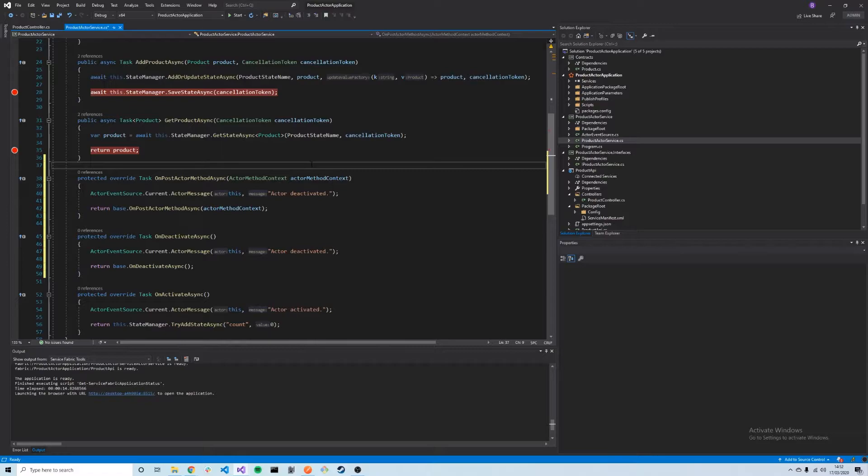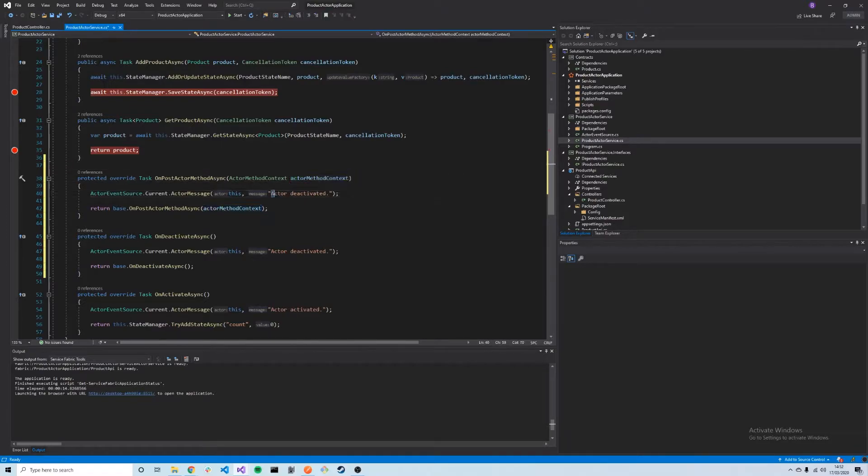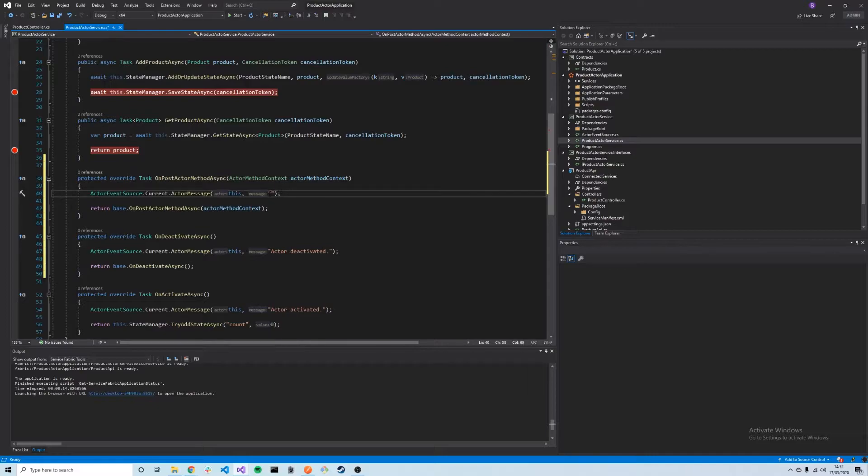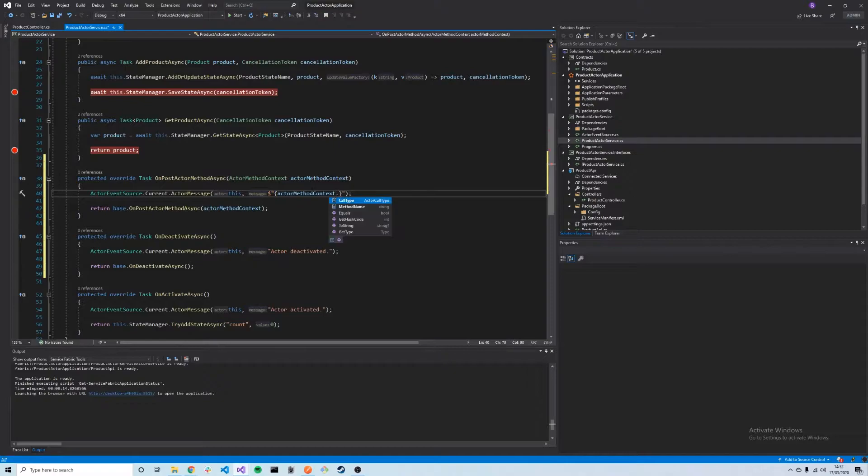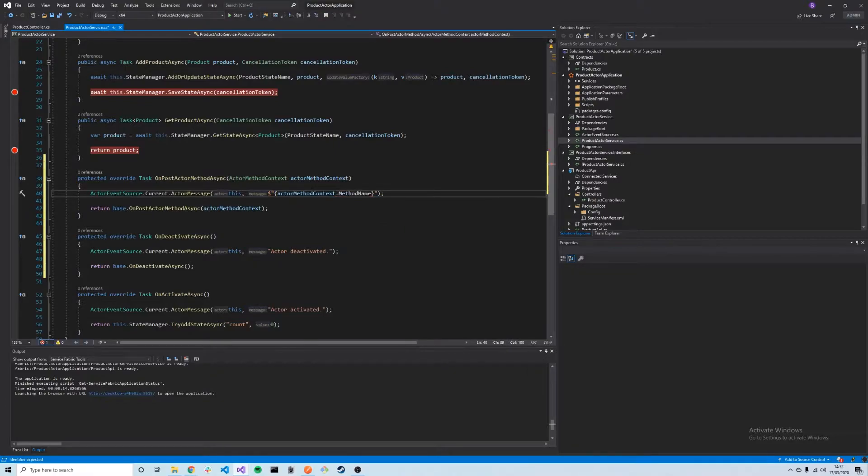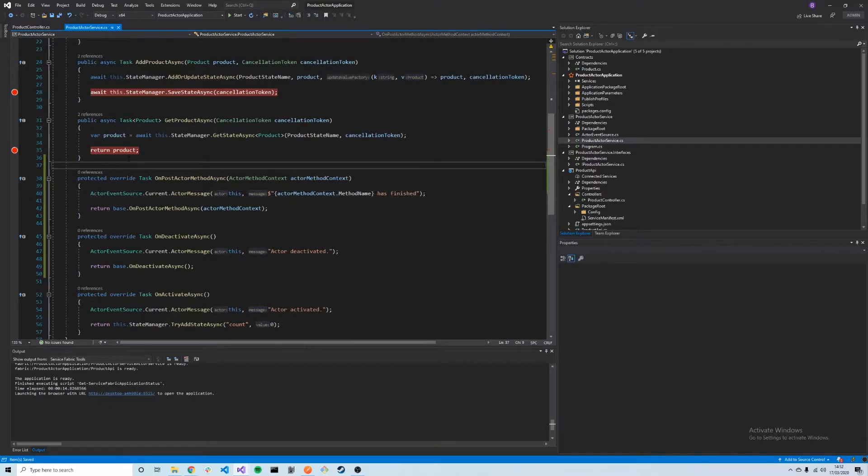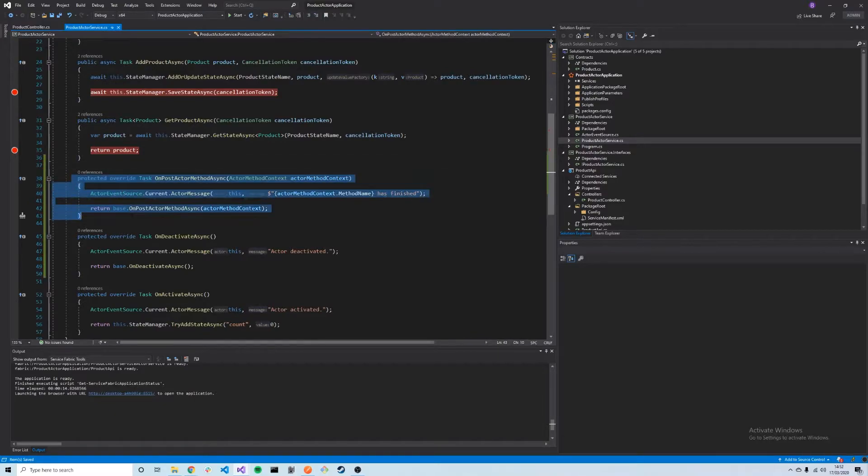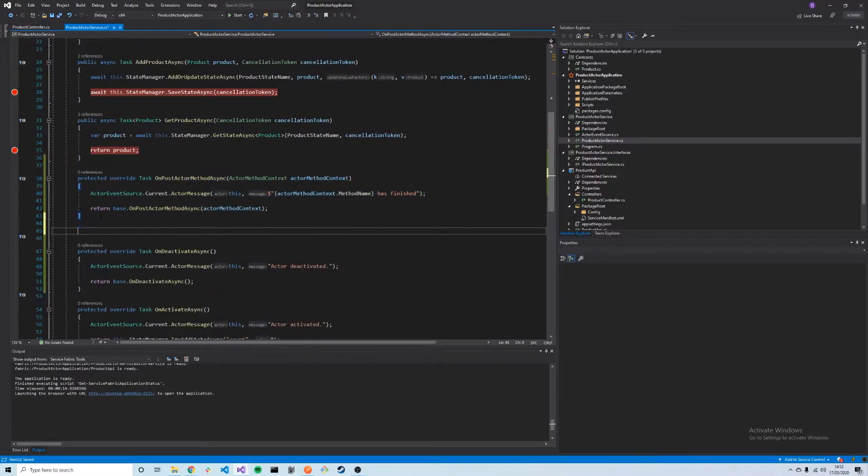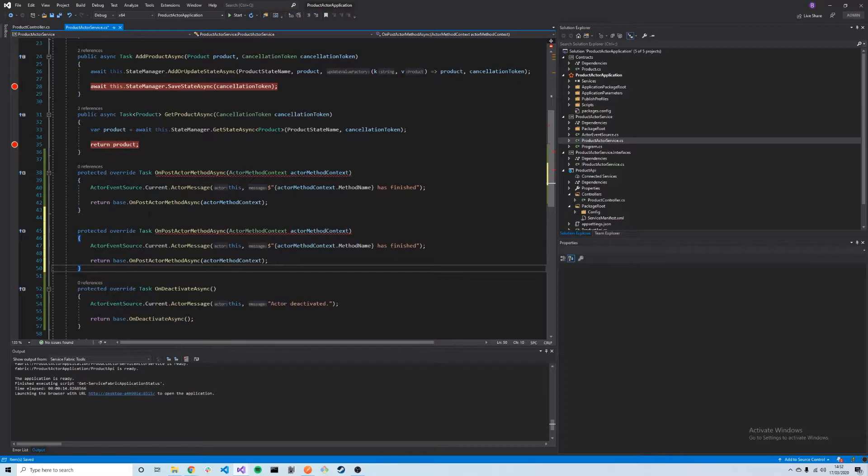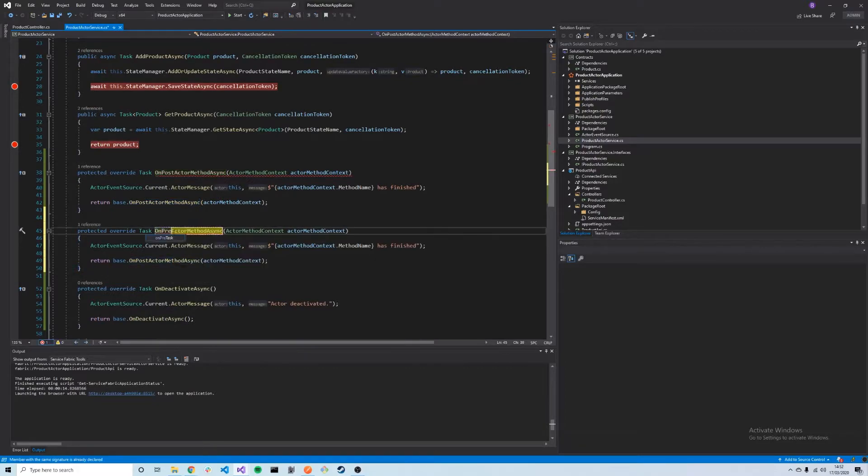Let's just add a quick log here. I'm going to call ToString, and we can get the actual method that's being called from this method name. This is OnPost, so let's just say this method has finished. I can do the same for OnPre. This will be executed just before our method is called. We'll say it will start soon.